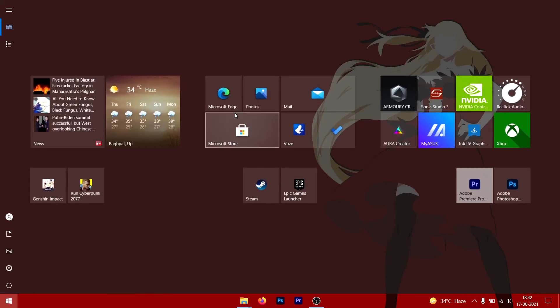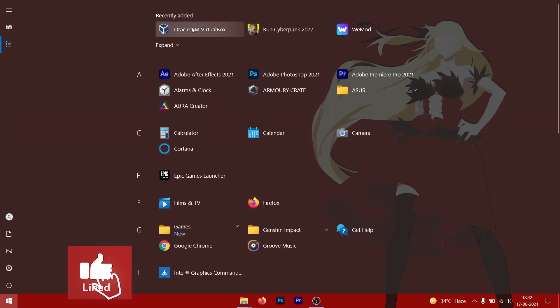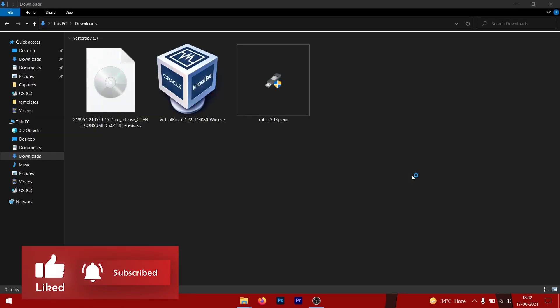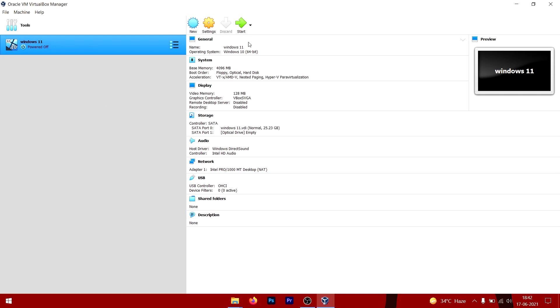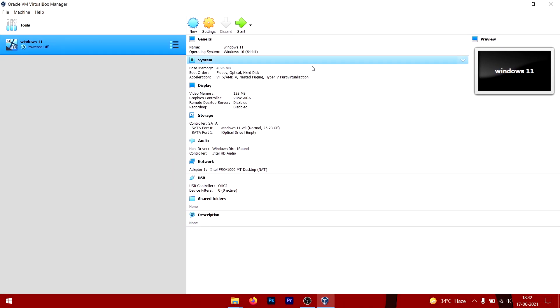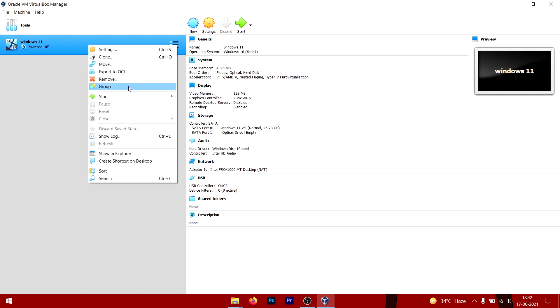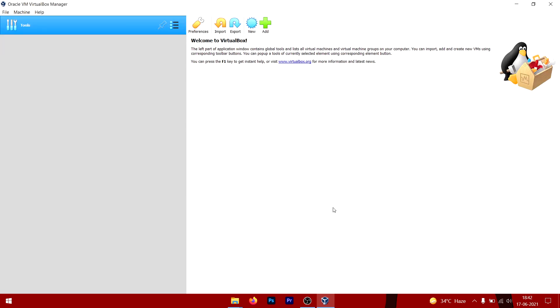Launch the VirtualBox software. You'll be presented with this user interface, and what I'm going to do is delete this one so I can show you the complete process. All you have to do is click on Machine, then New.